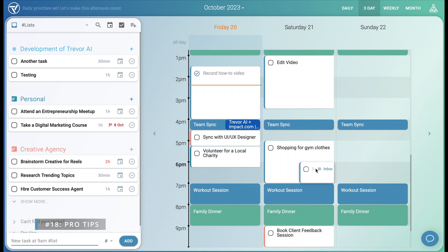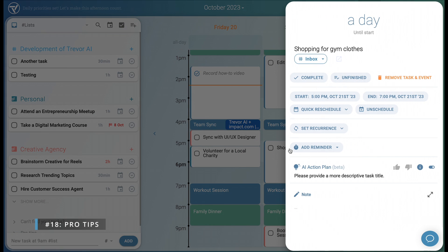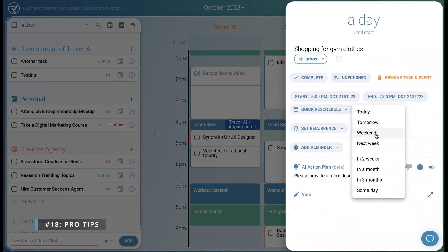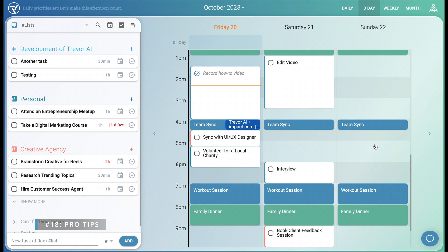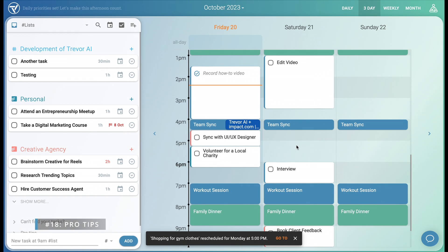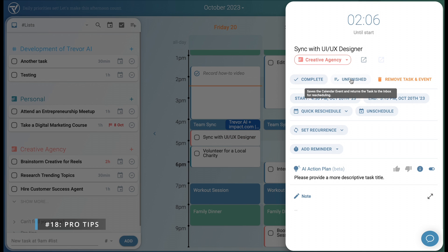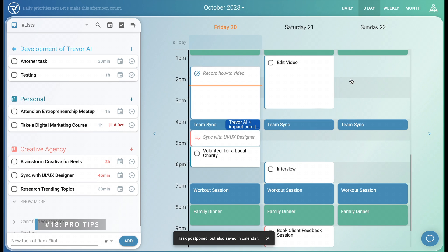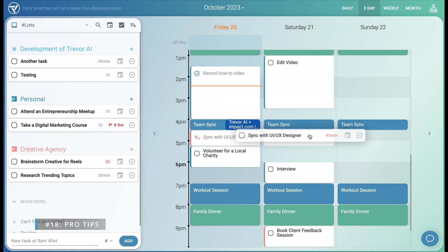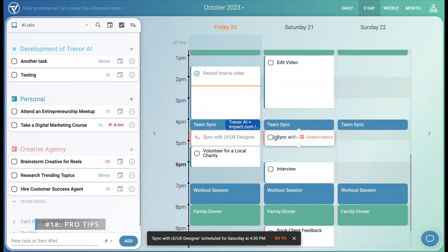Now we have a conflict. So we can reschedule to next week from the event menu. Perhaps we didn't manage to complete this task. So let's mark it as unfinished. This task was recorded in the calendar, yet it's available for you to schedule again from the inbox.